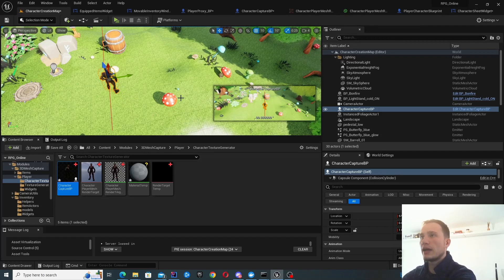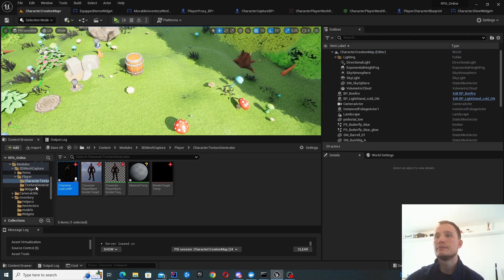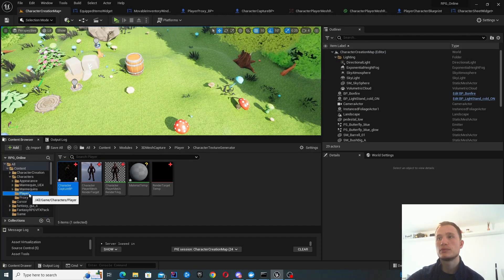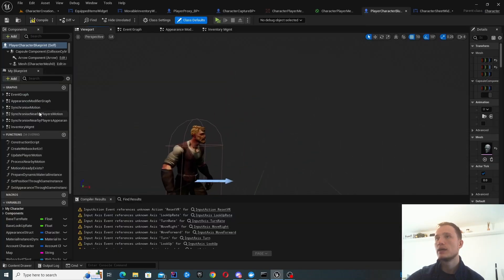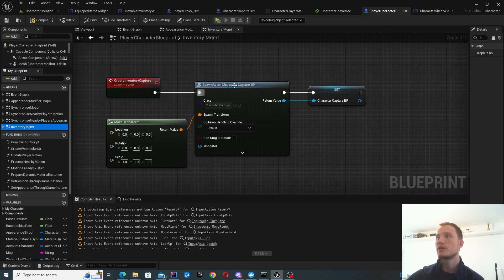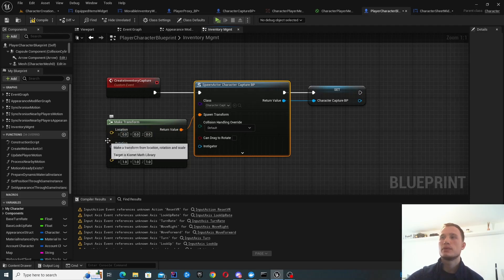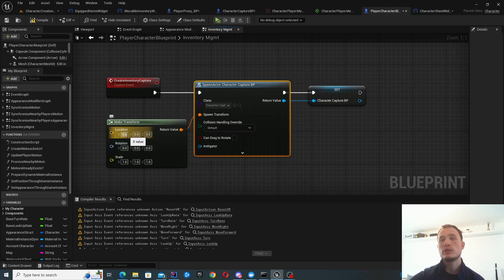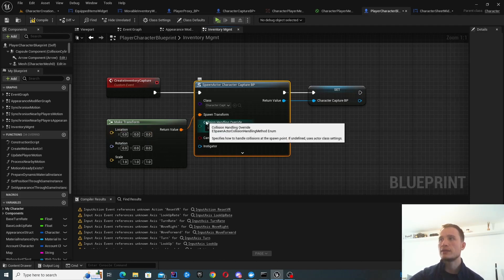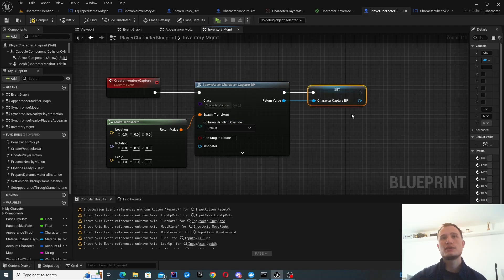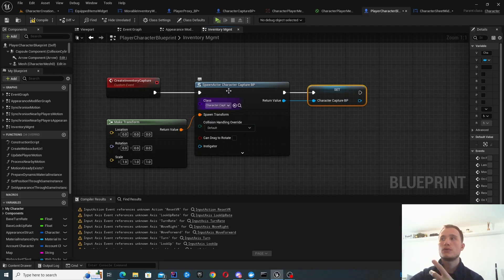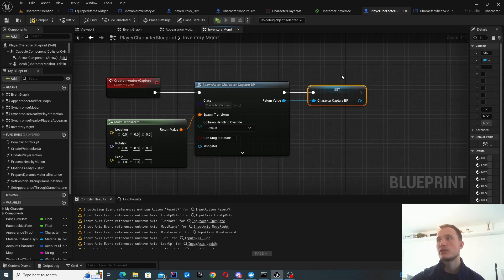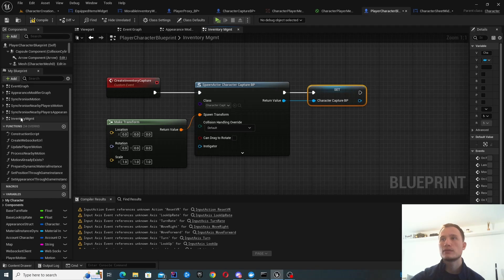Instead of adding it directly into your map every time, what I've done is when my player spawns, I've added an inventory management section. I spawn the actor for character capture blueprint and set a location somewhere far away. You'll want to change this somewhere outside the map so the player will never see it. The reason I've done this is because I'm going to change the appearance of the actor inside this blueprint dynamically. I want to have this reference.